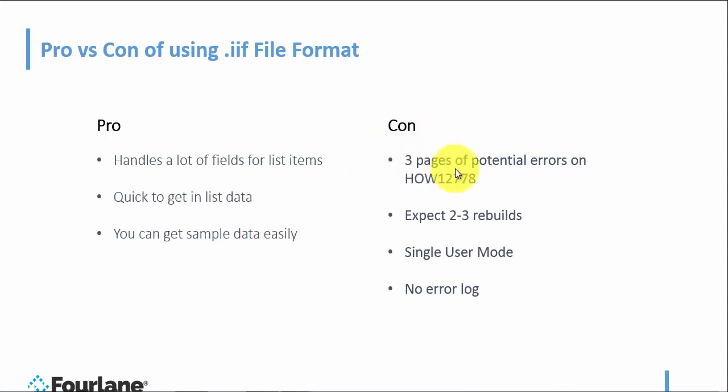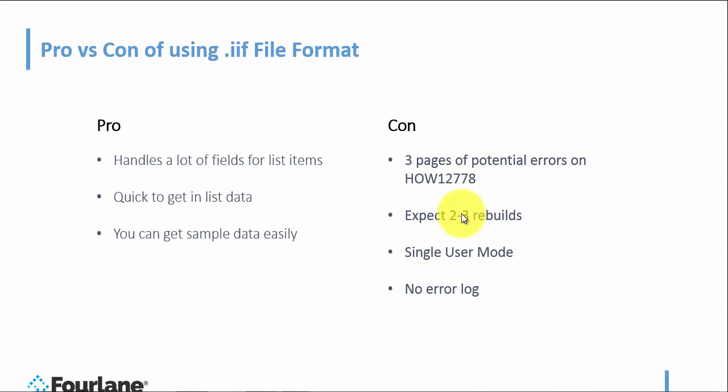The cons, there are about three pages of potential errors. If you go to the Intuit support site, how article HOW12778. The majority of those are around transactions, but still, I limit my use. I really, really limit my use. It's a last resort, usually. I mean, if I'm importing 50,000 customers for somebody, sometimes I can't use some of the other methods. The other methods will crash, or in Transaction Pro Importer, it won't crash, obviously, but it does take a little bit longer than an IIF file. IIF file is a lot faster. But expect to do two to three rebuilds, and still even doing the rebuilds and everything correct, you still kind of have to keep your fingers crossed that there isn't going to be any kind of corruption. So you just want to be aware of that.